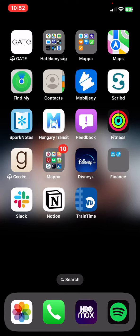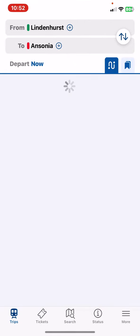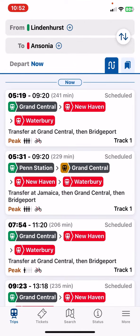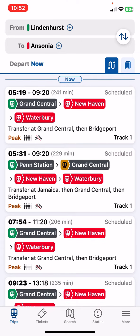Let's jump into it! First of all, open the application on your phone and then click on the trips button at the bottom of the page on the left.